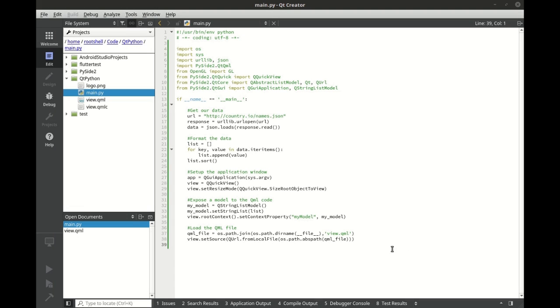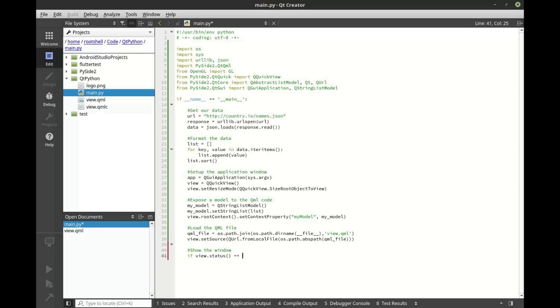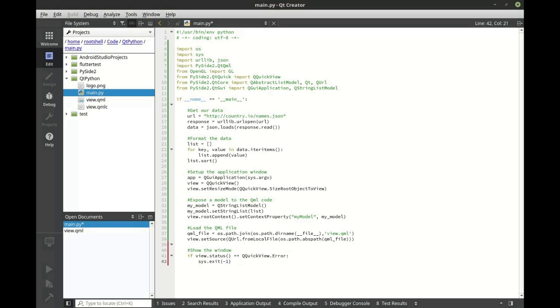We're almost done, we have two more small steps. First is we need to show that window. So we're going to say if the view status, and we want to check to see if this is a Q quick view error, then we just simply want to exit out of this and let's give it a negative one exit code. That way any consuming process will know this did not work as expected. And now we're just simply going to show the view.